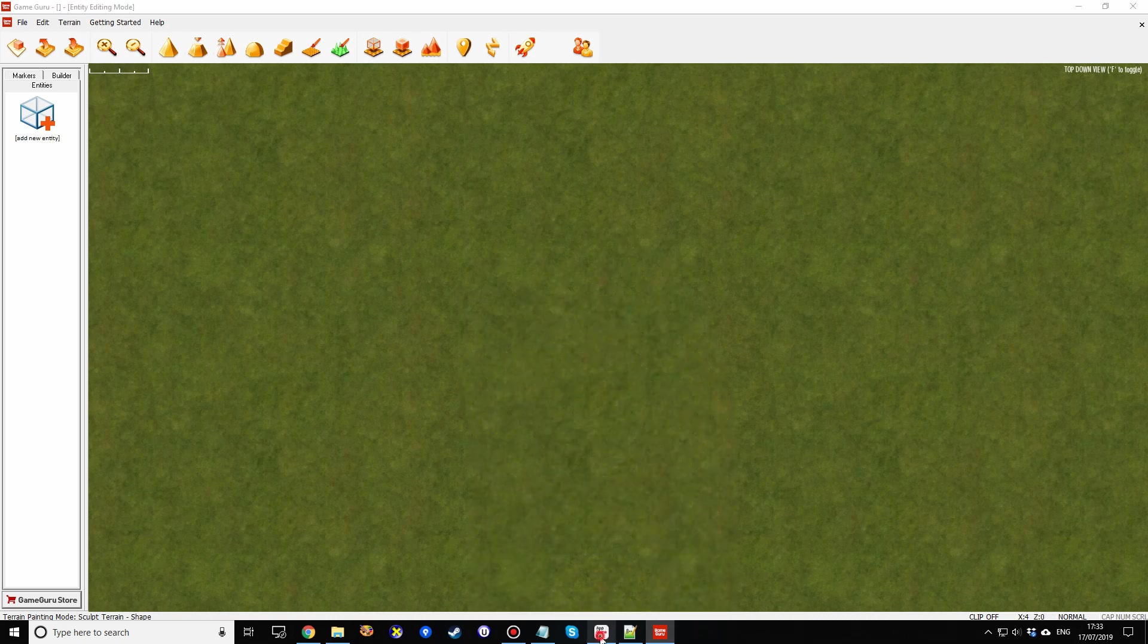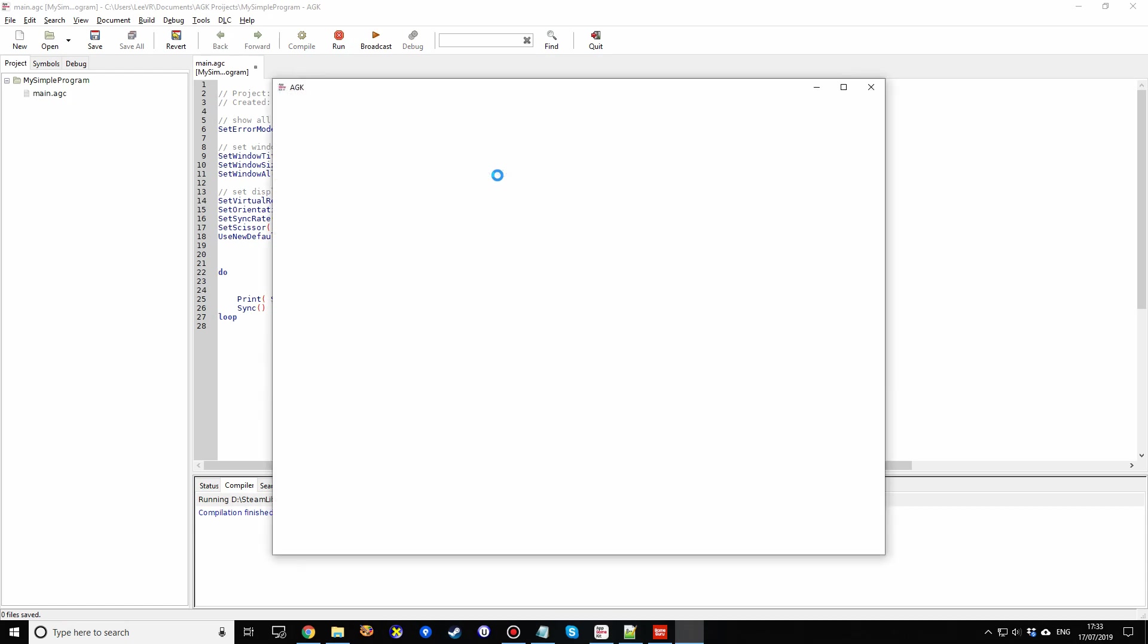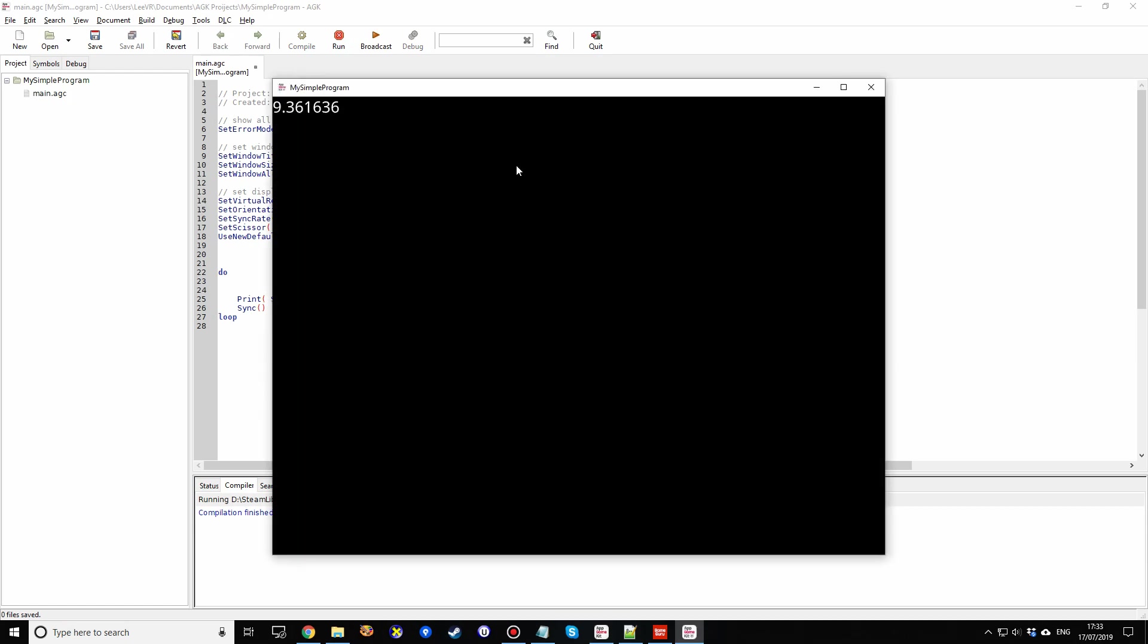And we're going to start it off in the AppGameKit side, because this is kind of the more traditional way. So you start off with this, I'm just going to run the default program and it will open a window. It will make it black and then you can see it's actually printed out a number. That's actually a frame rate right now.